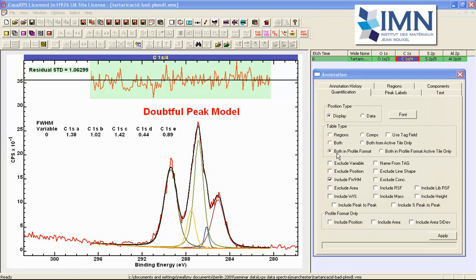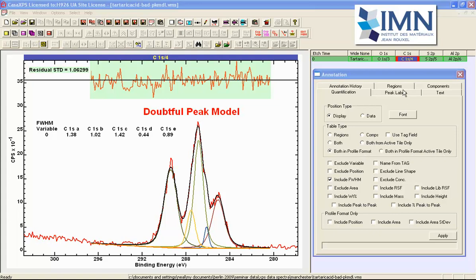There are two options for generating these profile reports and one says both in profile format and the other one is both in profile format active tile only. And the difference between these two is that if the both in profile format is selected then the table is generated based on the selection in the right hand side.